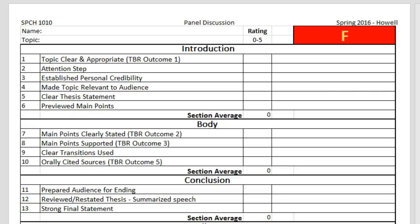This is an overview explanation of how I will complete the critique form for each speech, as well as how it calculates your grade. First, let's cover the main components.